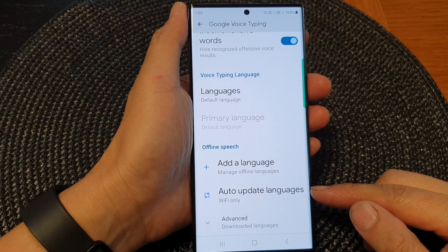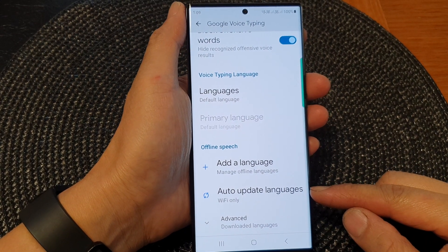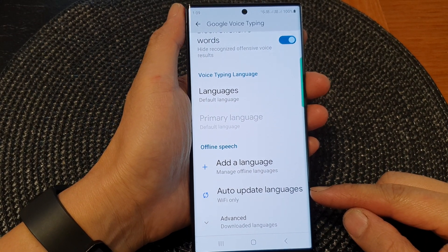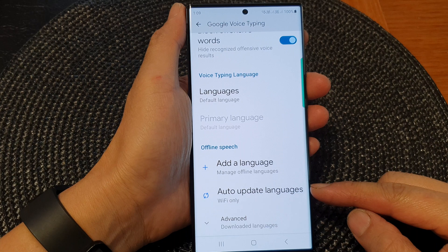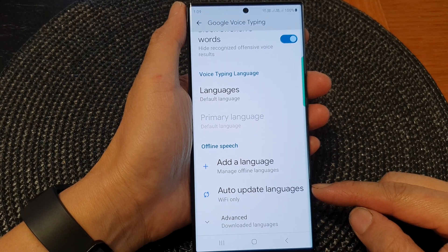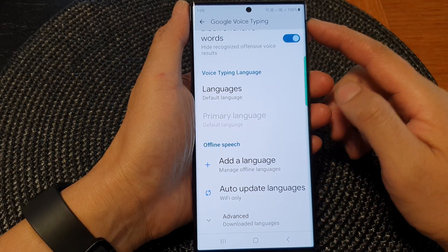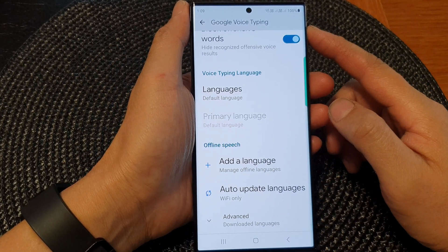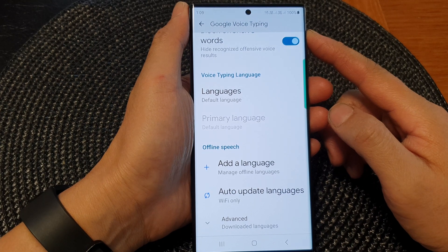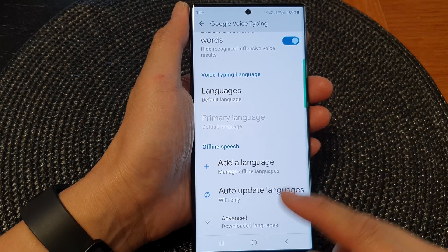Hey guys, in this video we're going to take a look at how you can turn on or turn off auto-update languages for Google Voice typing on the Samsung Galaxy S23 series.